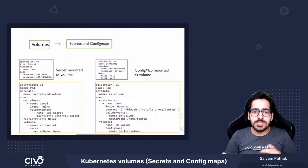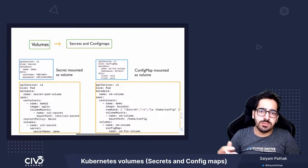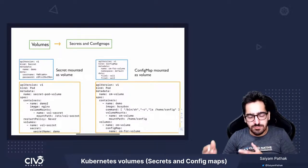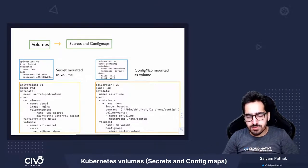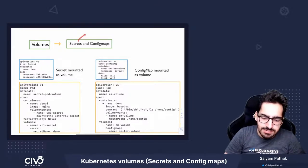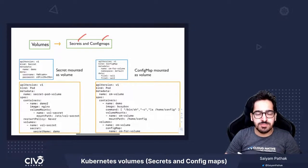Hi, in this video, we'll be going through another set of ephemeral volumes, which are secrets and config maps.